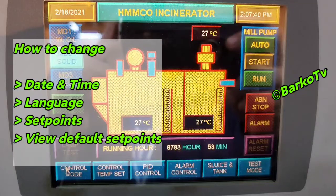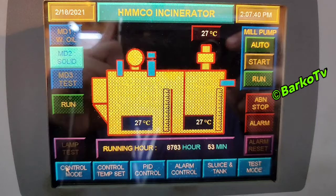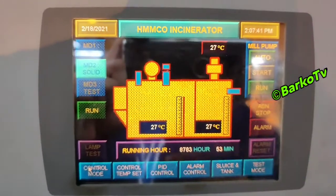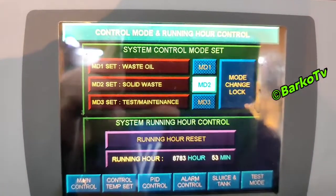The topic for today is the incinerator — how to change the time for our HMI monitoring. This is our monitoring time and date. We need to change and review all parameters, and you can also change the parameters. This is the main control.